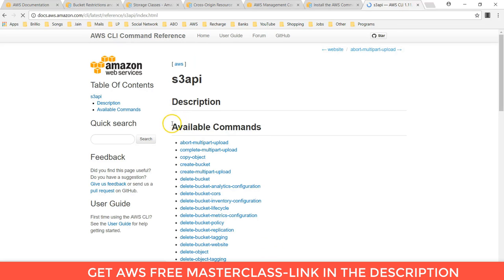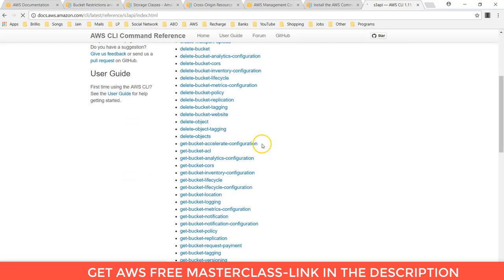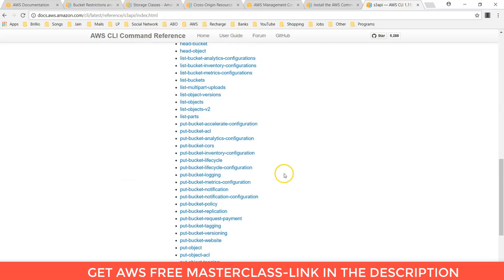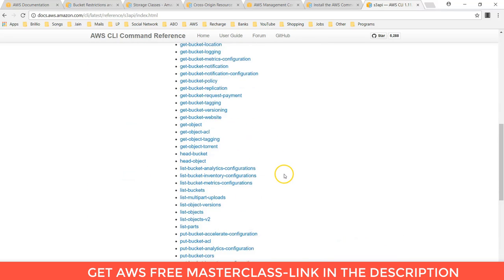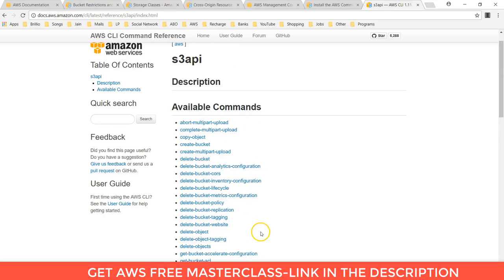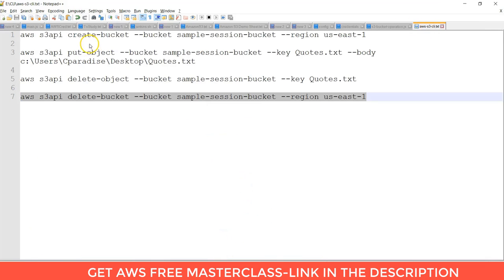Here you can see the different available commands of Amazon S3. Basically I copied all the commands in my notepad. Here.